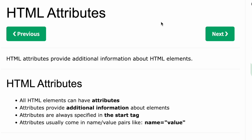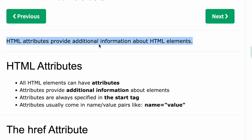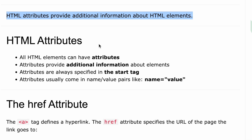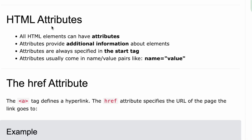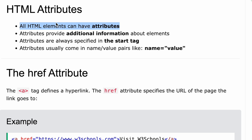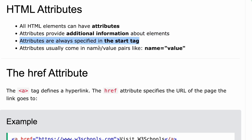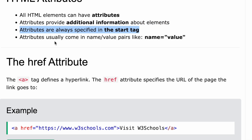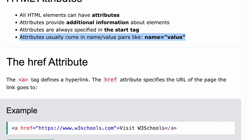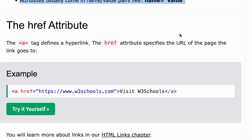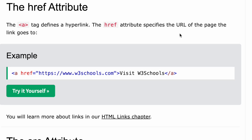In this video we'll be learning about HTML attributes. HTML attributes provide additional information about HTML elements. All HTML elements can have attributes, and attributes are always specified in the start tag. Attributes usually come in name-value pairs like name equals value.